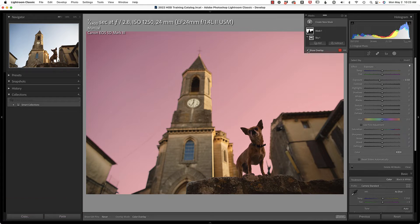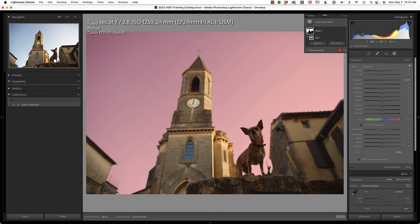Lightroom did a really good job selecting between our subject here, on the edges, everything looks really good.